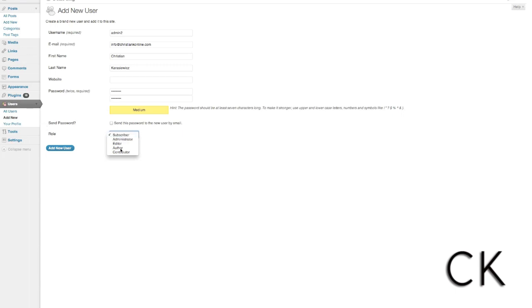Next, you want to also consider setting up contributors. Contributors are people that can write content for you, but they don't have editor-level access, meaning they can't read all of the posts and make edits to them and approve them.